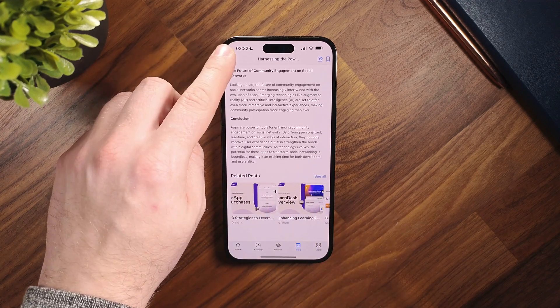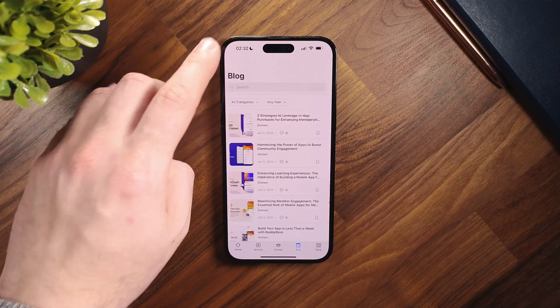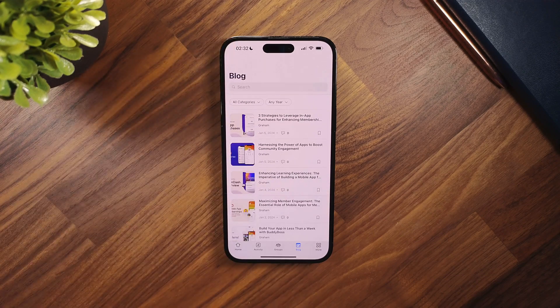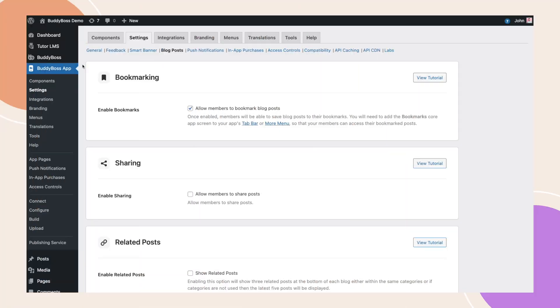First, let me show you how to enable the new features on the single blog page. From your WordPress backend, navigate to BuddyBoss app, settings, and then blog posts.